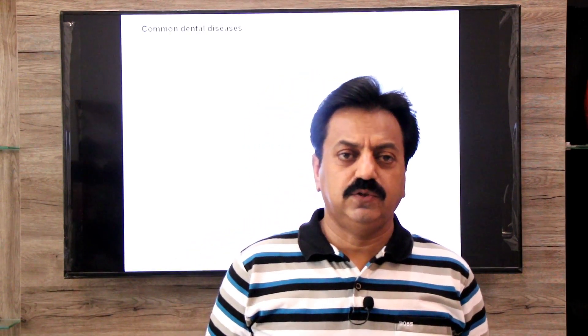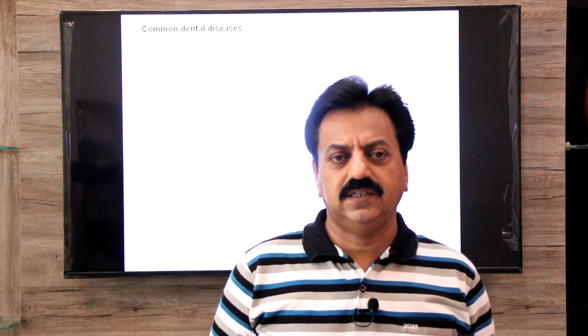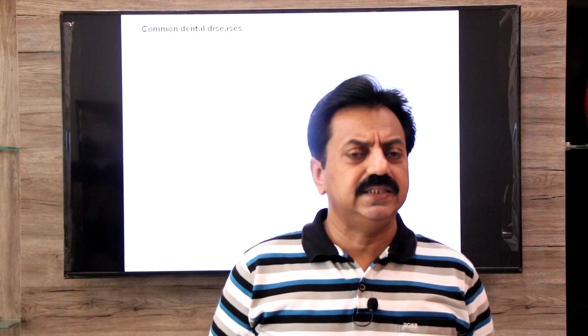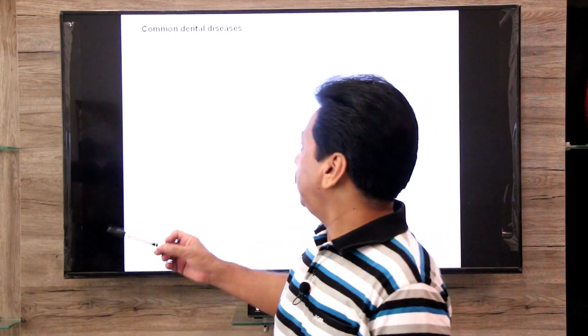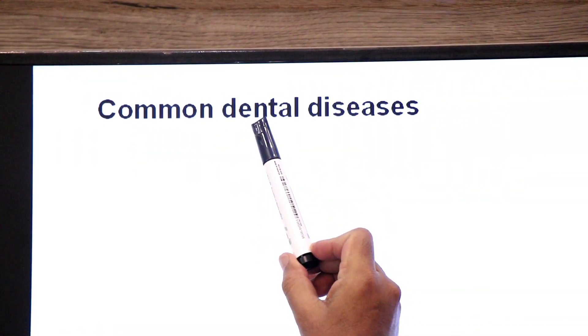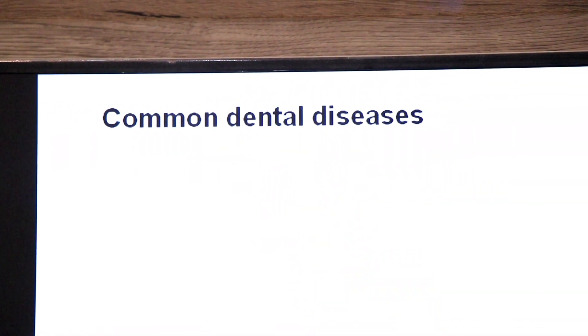Yesterday we talked about the structure of tooth. Kal humne tooth ka structure padha tha. Aur aaj jo hum topic padhne ja rahe hain, this topic is common dental diseases. Is topic ko padhne se pehle, agar aap ko kal ka lecture yaad ho, to aap ko maine kuch parts padhaye the tooth mein, jaise dentin, jaise enamel, jaise pulp. Agar aap ko wo parts yaad honge, to aaj ka topic aap ko samajhne mein kaafi asani hogi. So remember the parts of tooth. So let's start some common dental diseases.